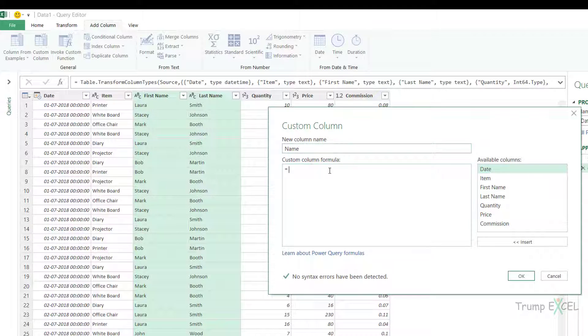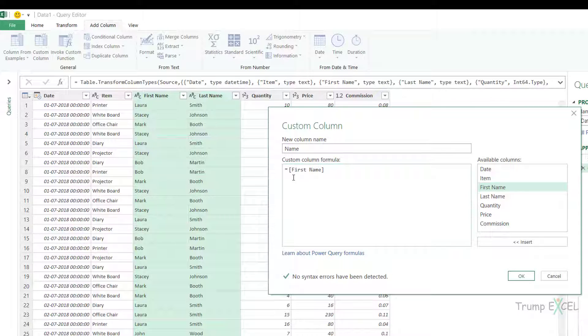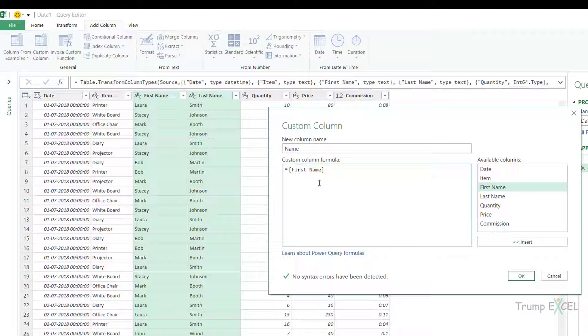And I would have to specify the formula, which is a very simple ampersand formula. I would select the first column name here, which is first name. When you double click on it, it instantly inserts this here and since it has a specific format that it needs to be within square brackets, it's always advisable to use these available columns option here and double click and insert it here.